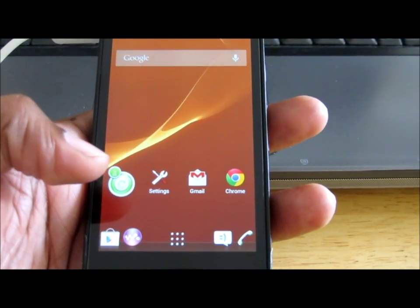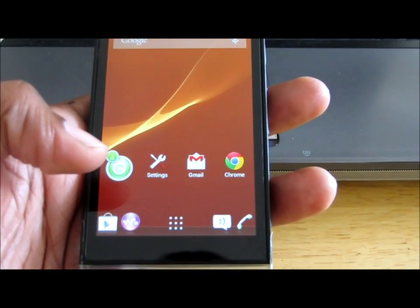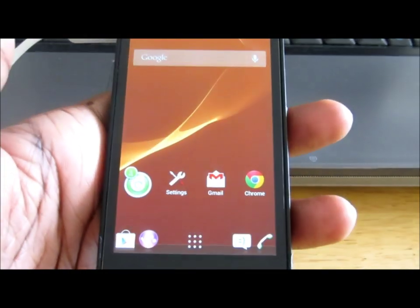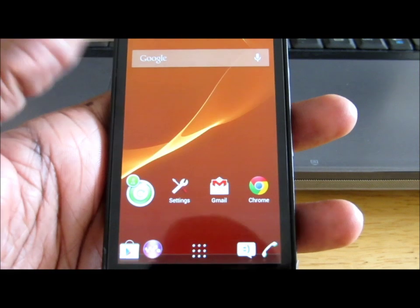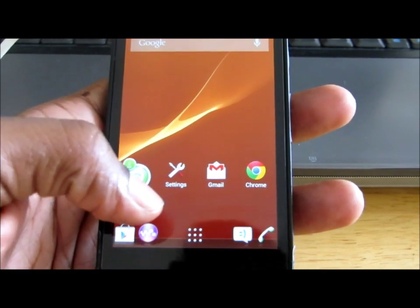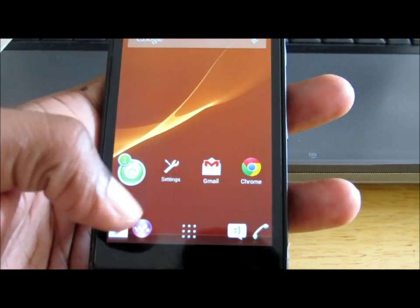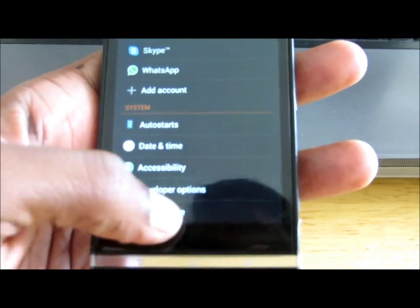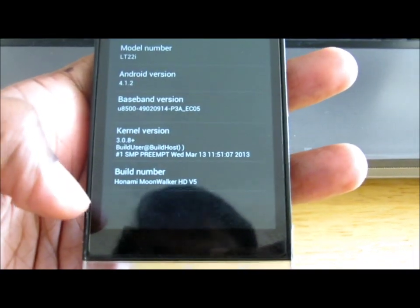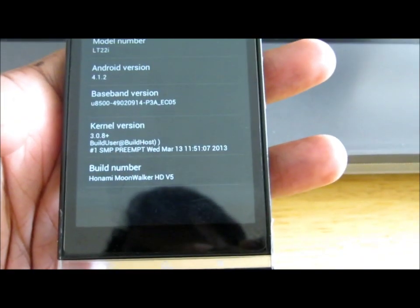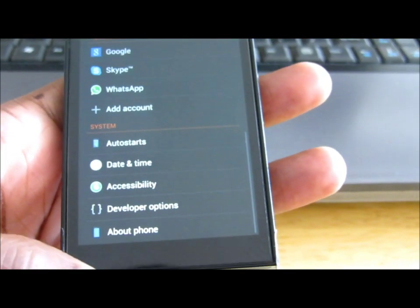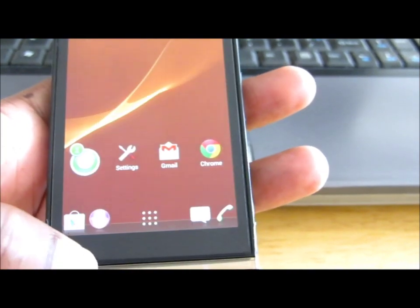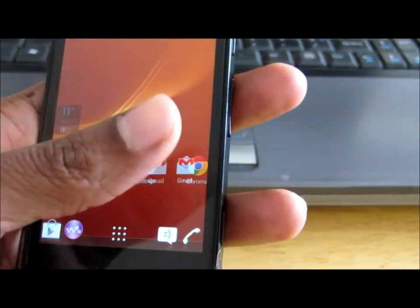Hi guys. Today I'm going to show you how to flash your Xperia P with the Onami Moonwalker version 5.5 ROM. Right now I am in version 5 of Onami Moonwalker, as you can see here the build, and the settings are really nice in it — you can do a lot of personalization in this.